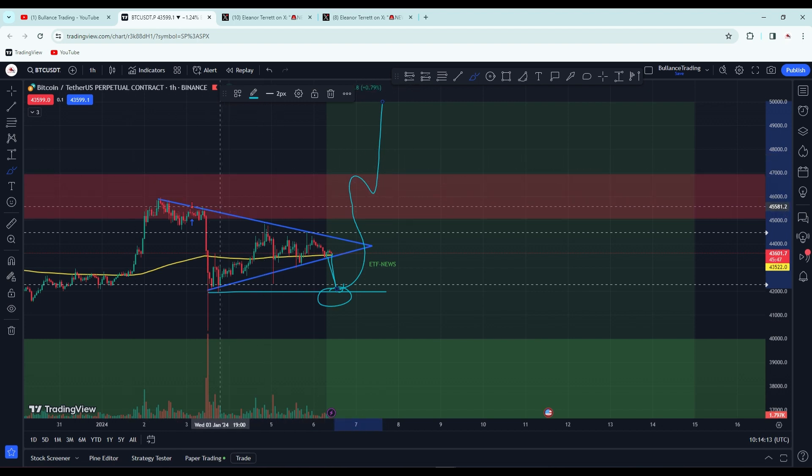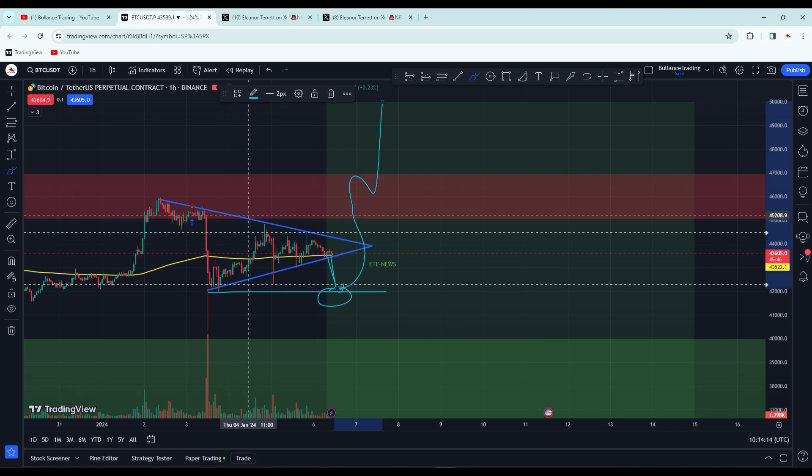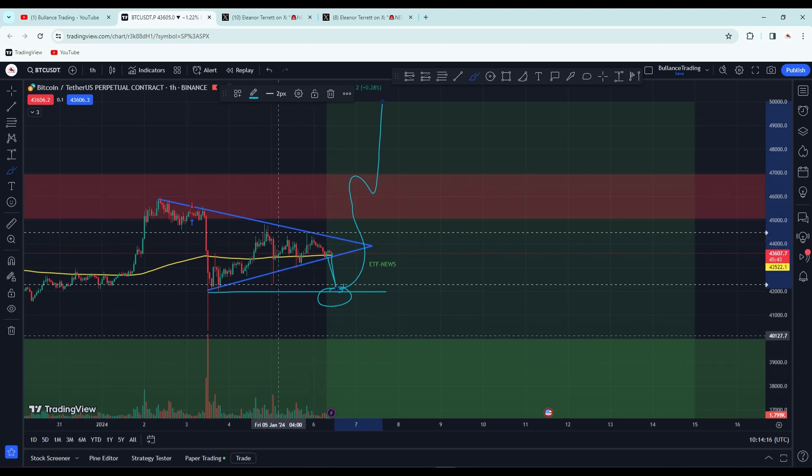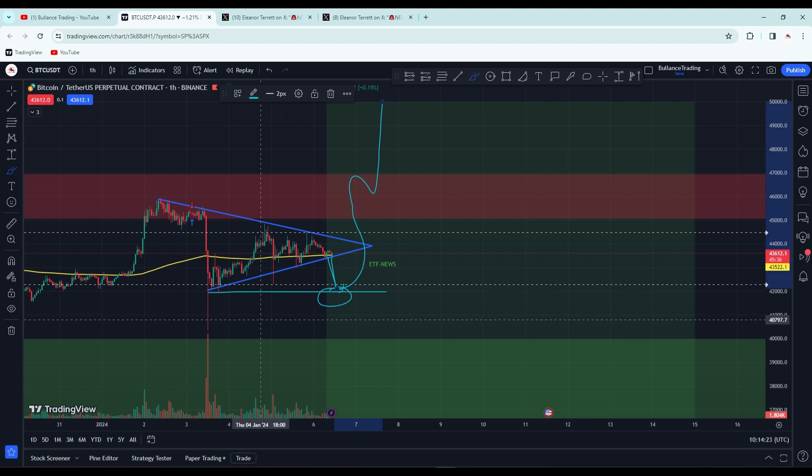Right now with resistance there, we can't go long and we can't go short because the situation is pending for ETF news. We're waiting for the result.